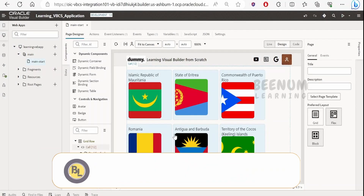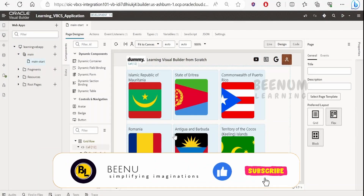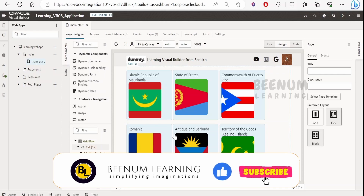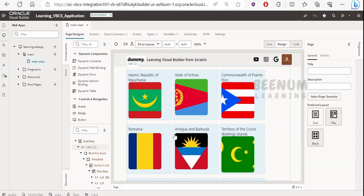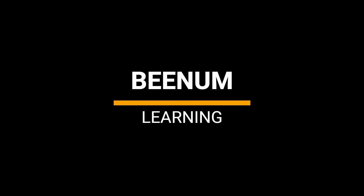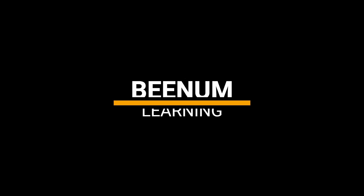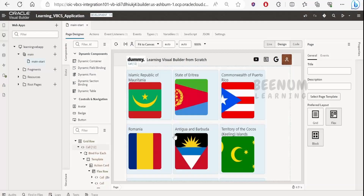In this class, we are going to learn how to download the .har file, also known as the HTTP archive file, from the web browser when you test your applications. We will concentrate on downloading the .har file from the Microsoft Edge browser, as well as how to download the same with Google Chrome.